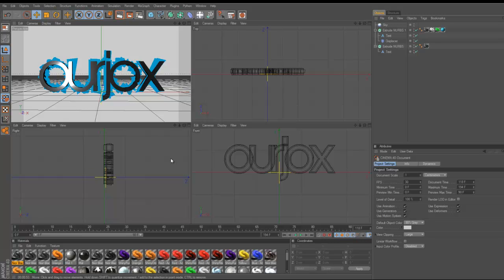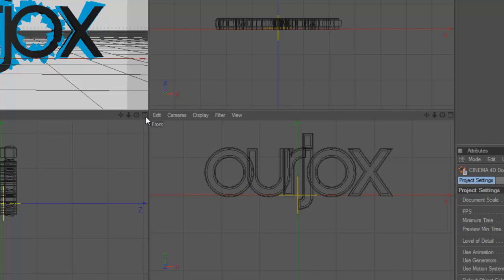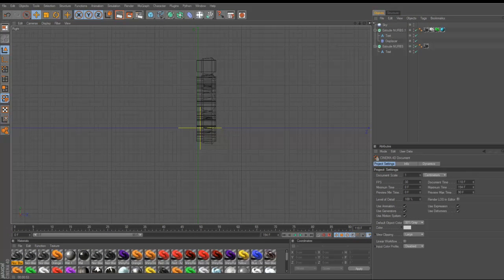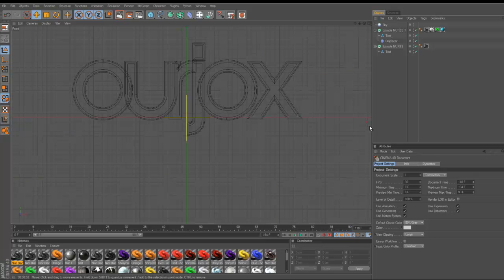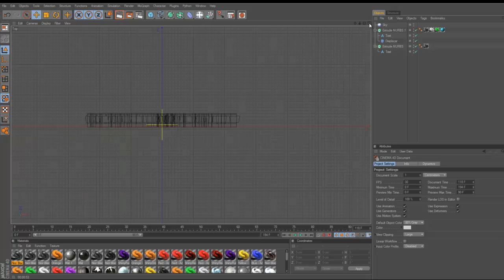If you want to show the angle from a bigger view, you click on this little box here to show from the right — bigger from the right, bigger from the front, and bigger from the top.